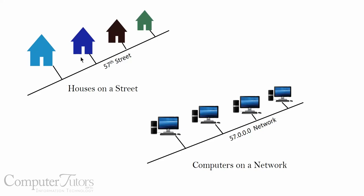If we were to look at houses on a street, each house on the street, whether it's a blue house, a brown house, a green house, has a unique number. So if this blue house was house number 63, then we would be going to 57th Street and pull up to the driveway of house number 63. Each house on the street has a unique number.